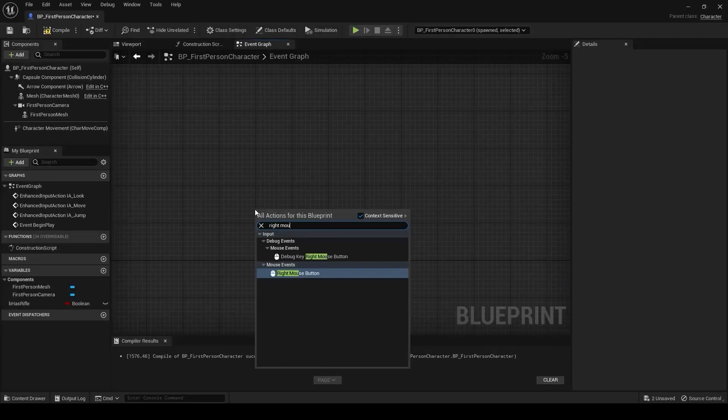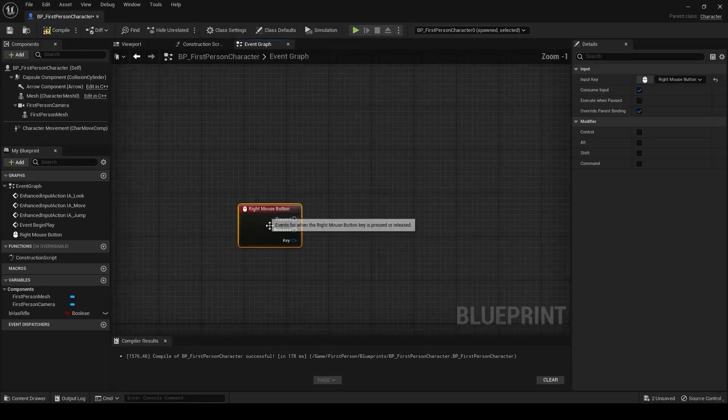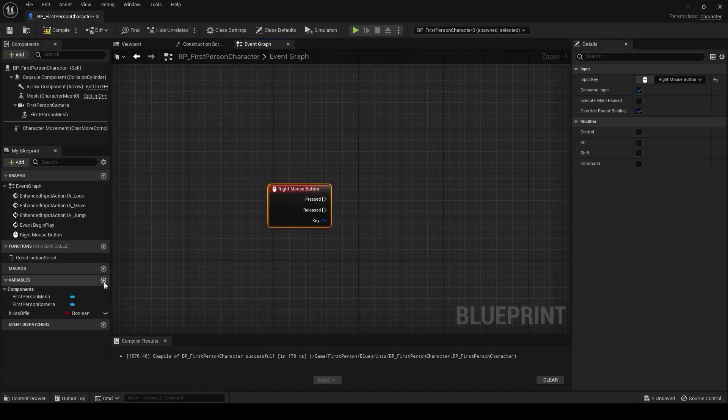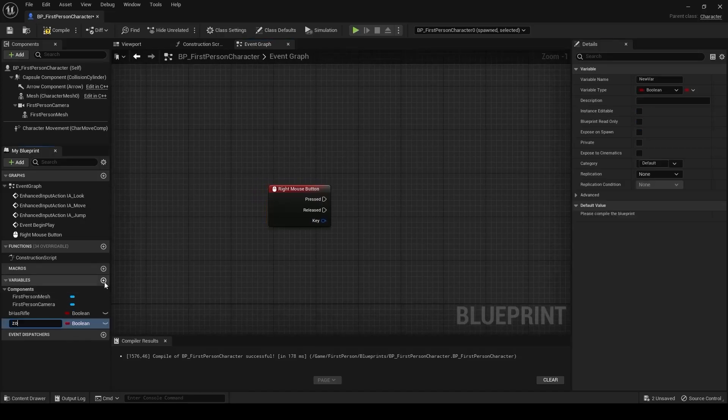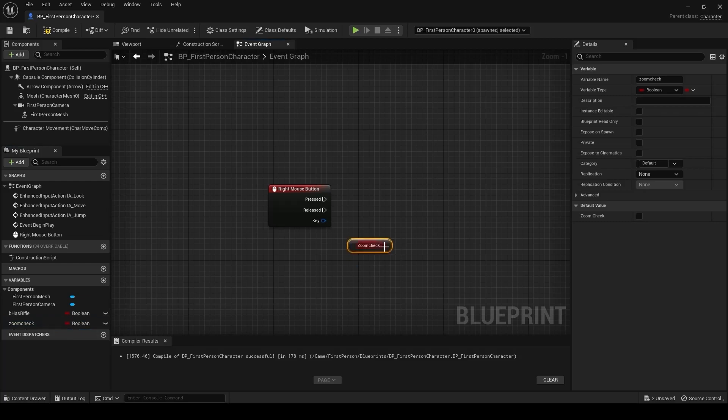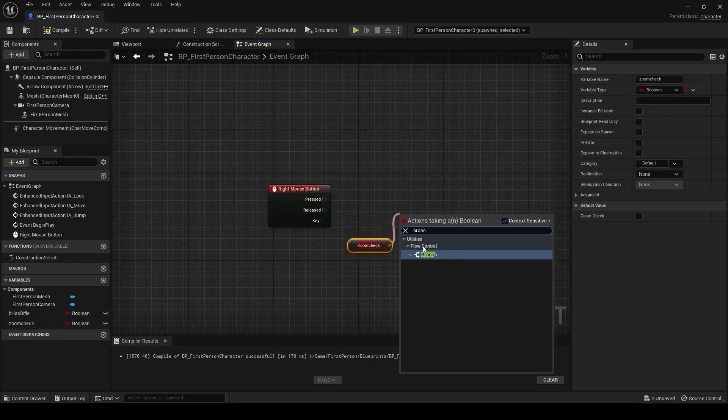Firstly, we are adding a right mouse button. After then, we are creating a variable named zoomcheck. After then, we get zoomcheck.